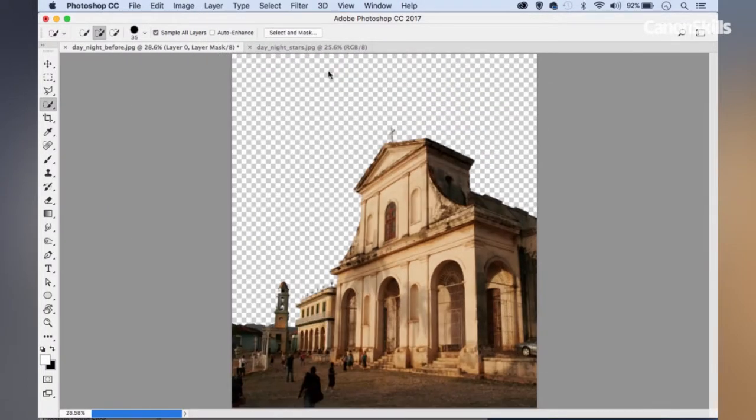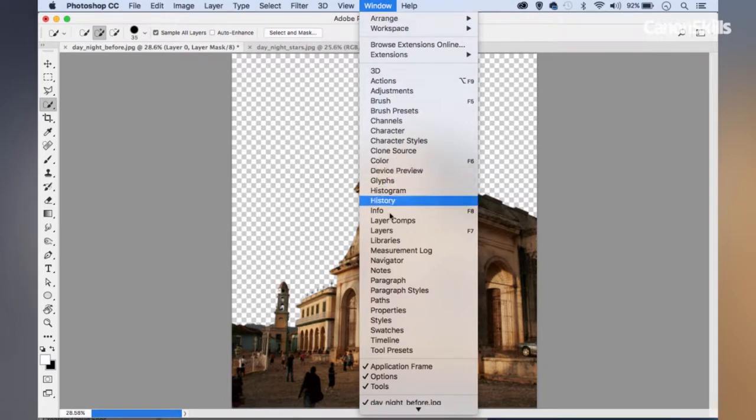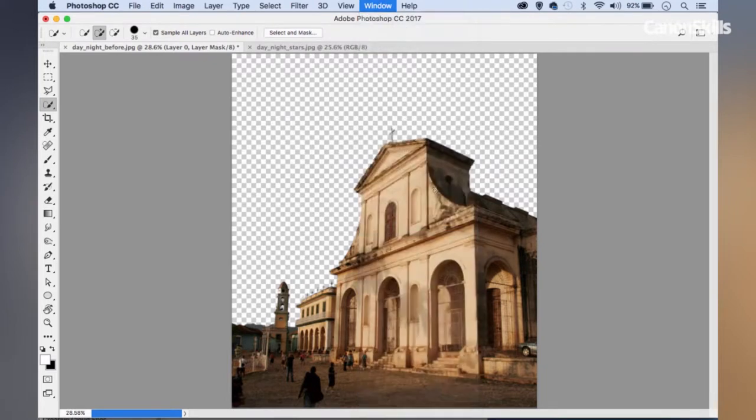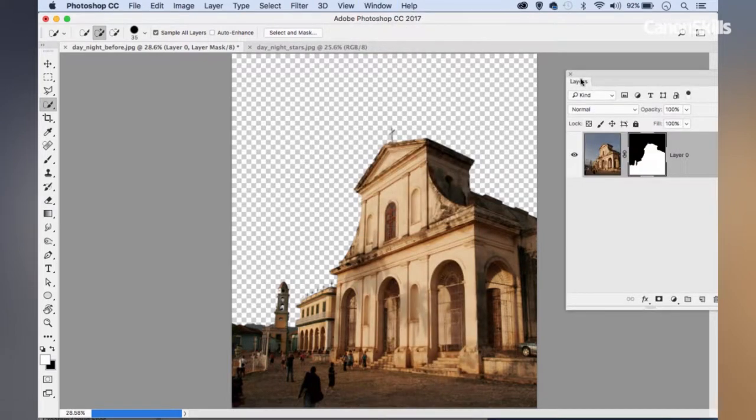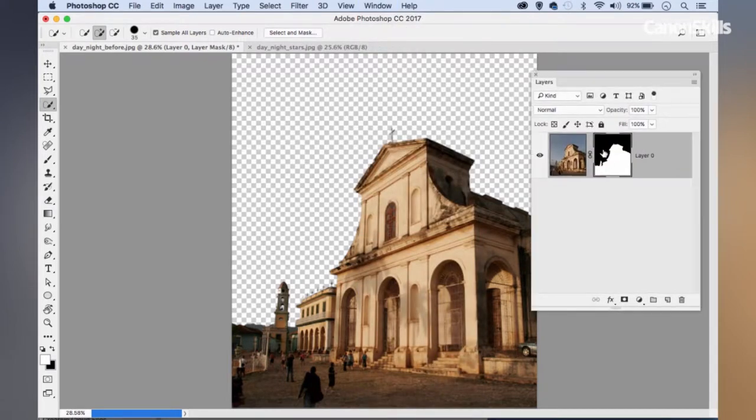Then I want to go down and check Invert because I want to isolate the building rather than the sky. By inverting my selection, I now have a selection of the building instead of the sky. Then I can choose an Output down here. I want to set this to Output to Layer Mask and then hit OK.